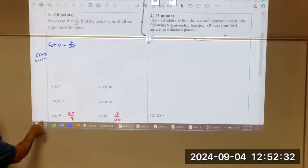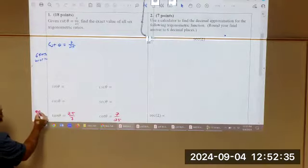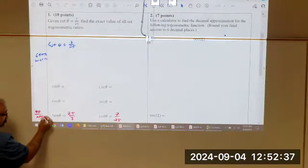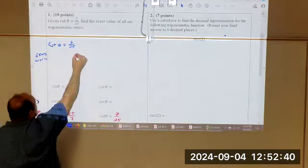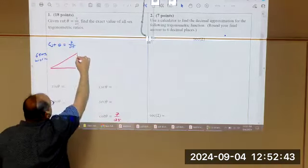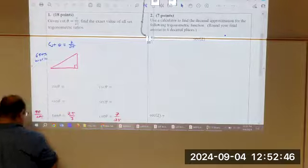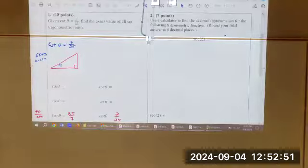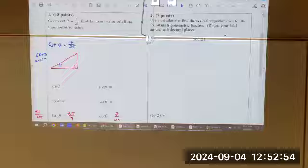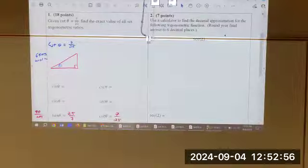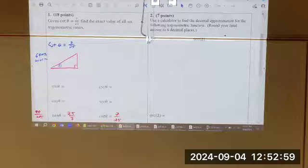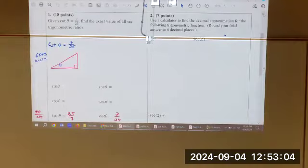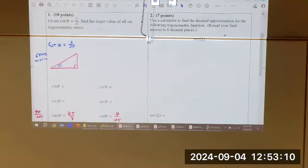Tangent is opposite over adjacent. So I need to draw a right triangle. Please put theta somewhere. You can't figure out what opposite and adjacent are with respect to theta unless one of those vertices is actually labeled with theta. That way you know opposite is from what, adjacent to what. So label either one of the acute angles theta.